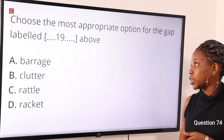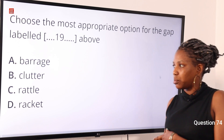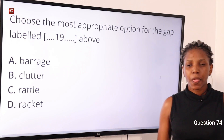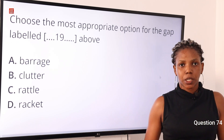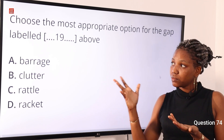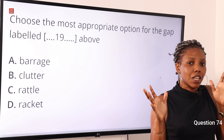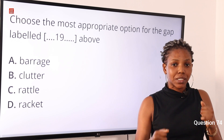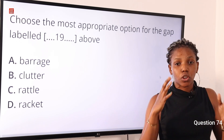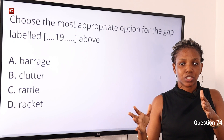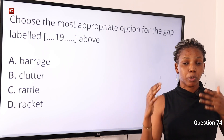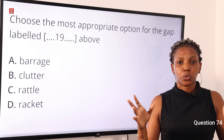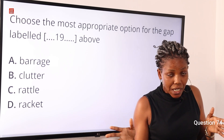Question 74: Choose the most appropriate option for the gap — option A: barrage, option B: clutter, option C: rattle, option D: racket. The answer is option A, barrage. The writer is talking about the particular spot on the opponent's body where punches are directed. The concentration of punches at a particular spot is called a barrage — similar to bombardment. Several punches directed at a particular spot on your face or body. So option A is the correct answer.